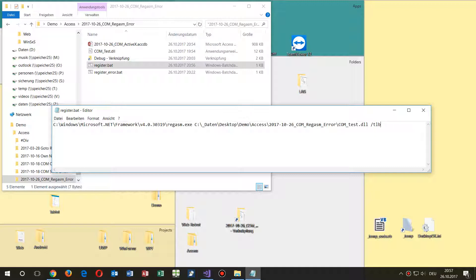Now the important point is to add '/tlb' — this creates the interface between the components so that they are visible in Access, Excel, or Word. Then we add '/codebase' — if the file is signed, and I signed it, it's good to have codebase. Then we save and close the file.